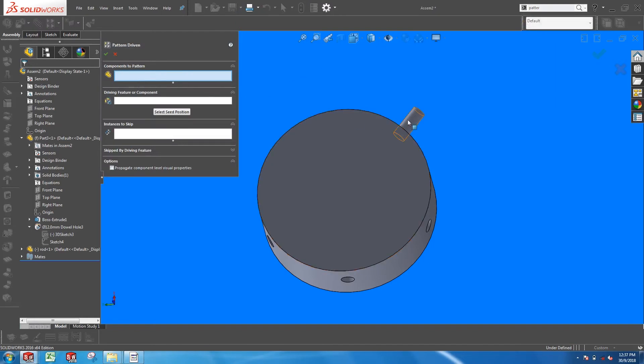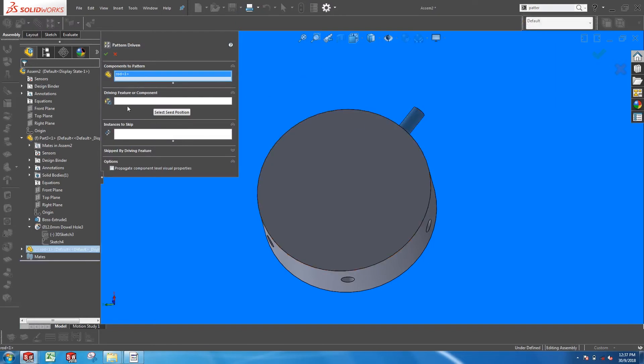Well, interestingly, the pattern-driven component feature actually recognizes a Hole Wizard feature as a driving feature.